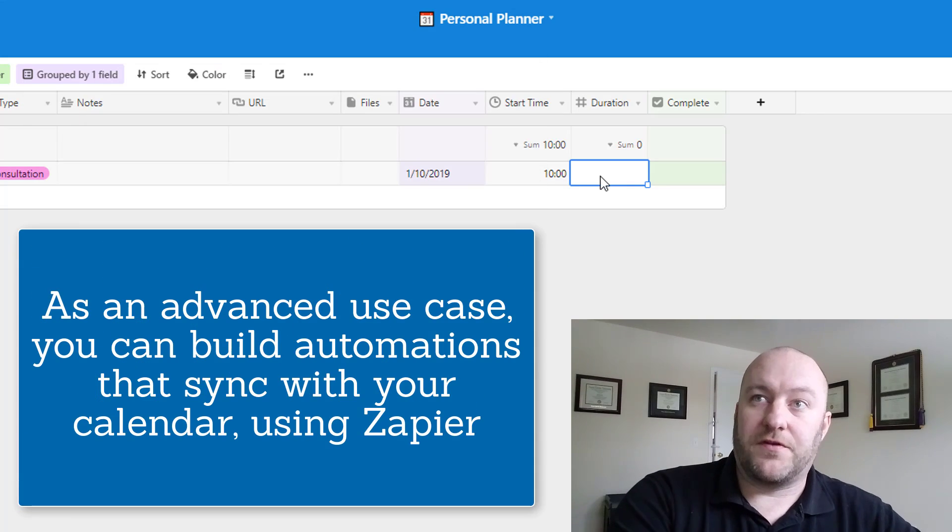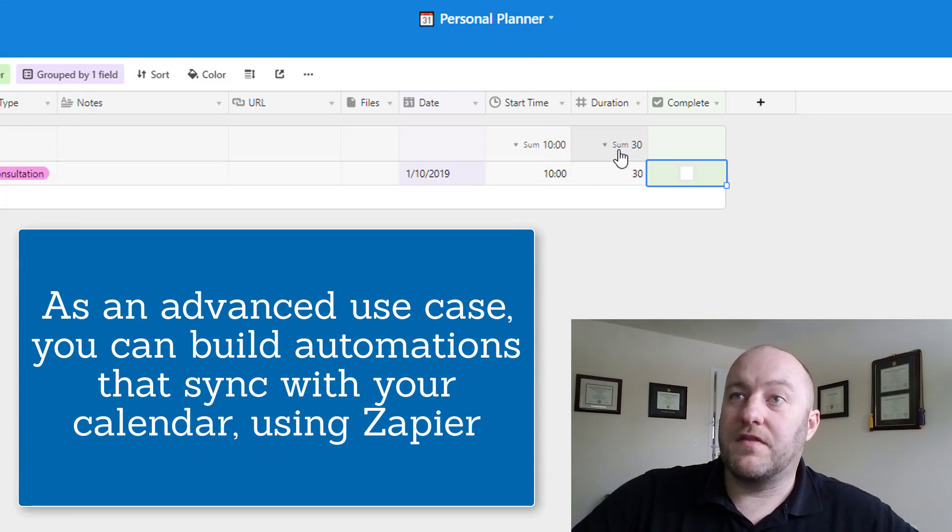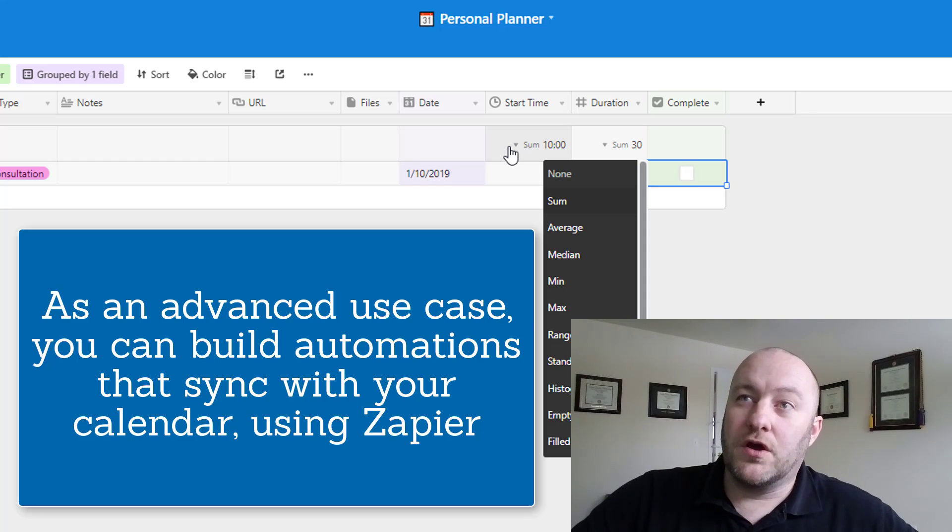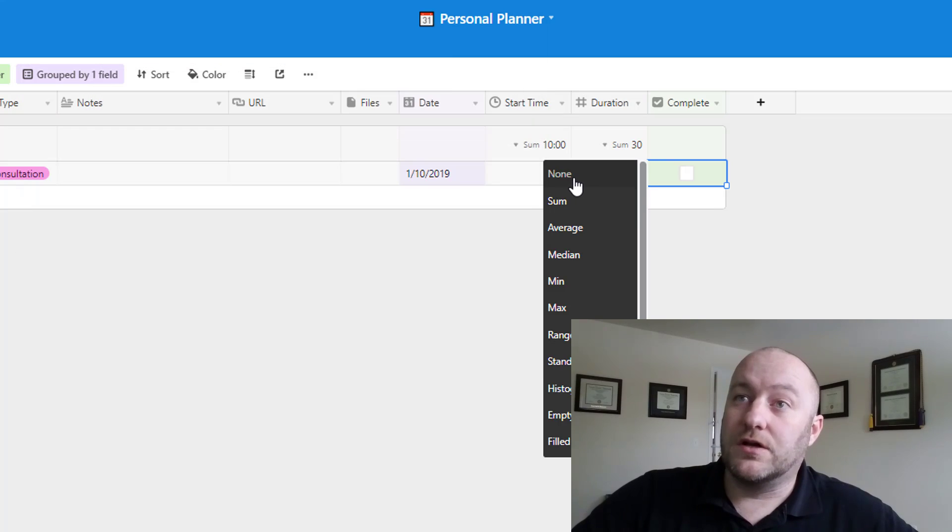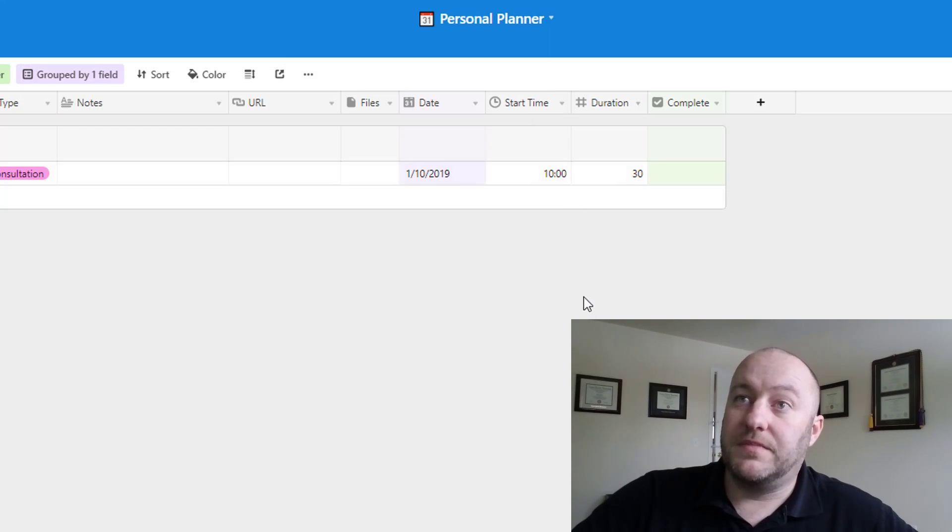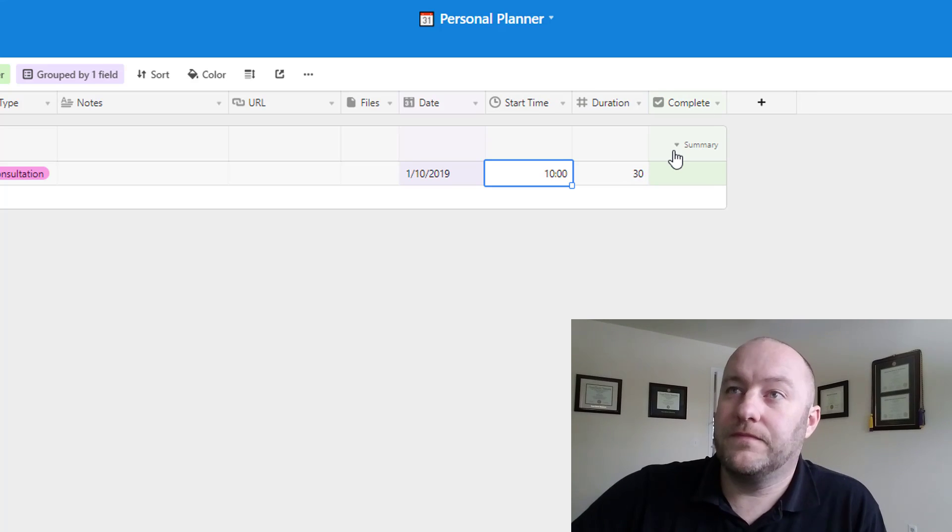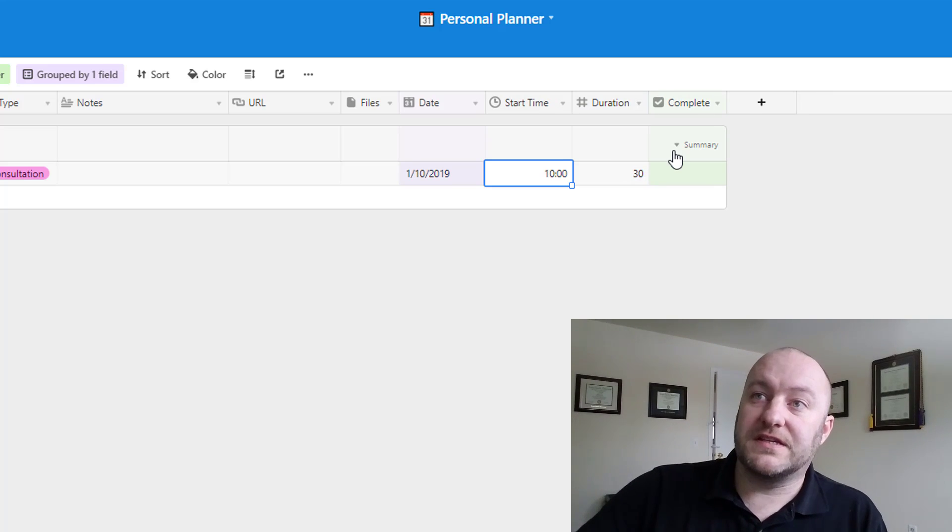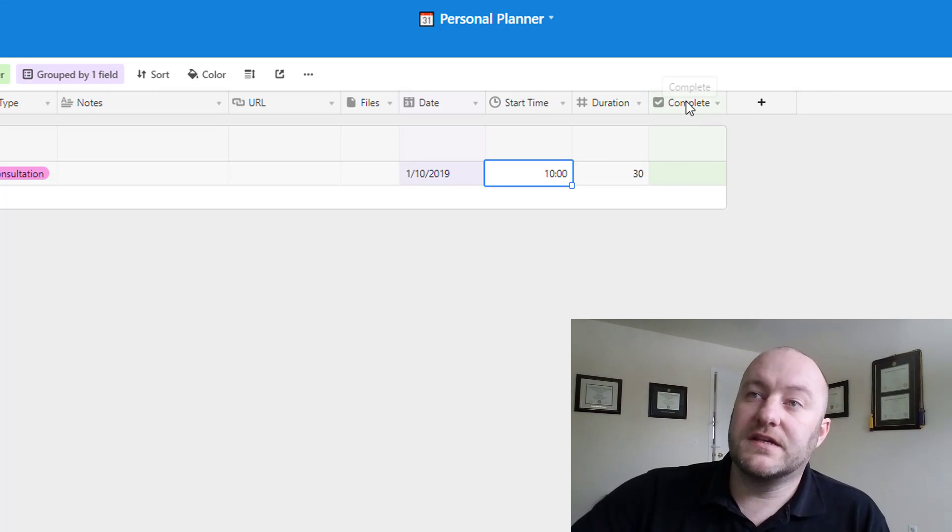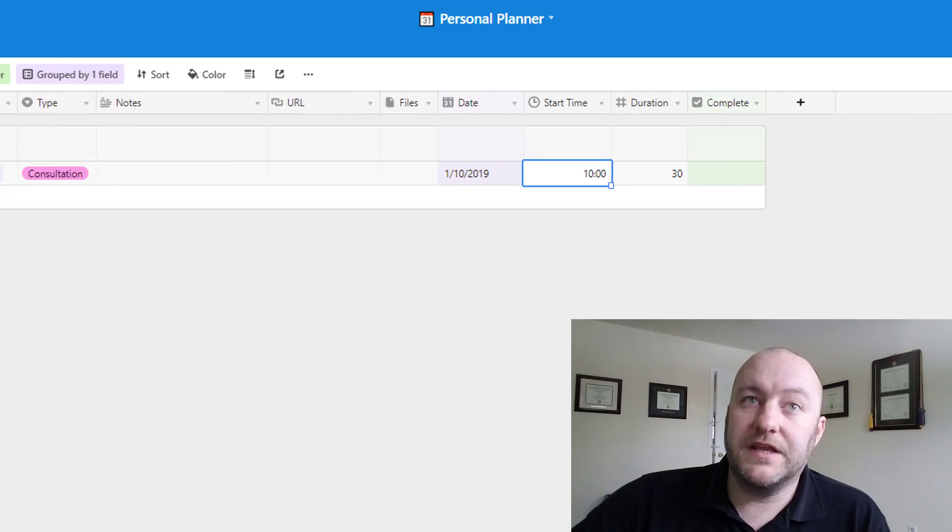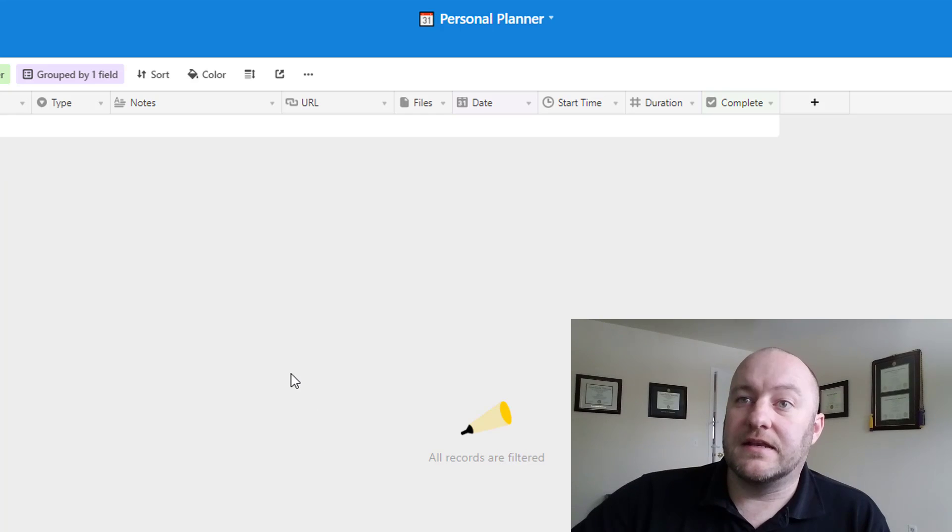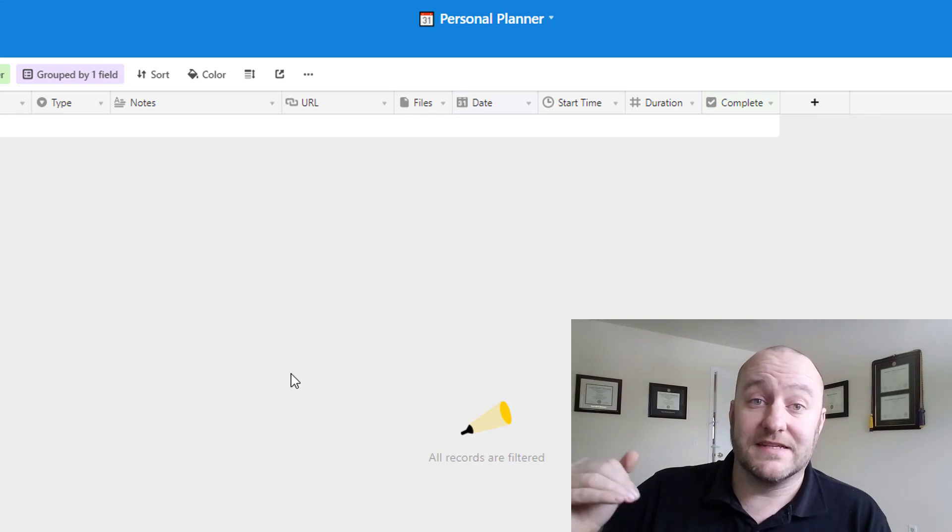And then if I had a duration, perhaps this is a 30 minute thing, then I could bring it in there. Now there's really no value to having these summaries happening here. So I will turn these off because there's no reason to evaluate that. And then last but not least, we have this complete checkbox. And this is where once something has been completed, we could just give it a check and signifying that it is done.